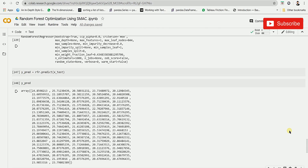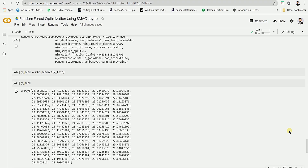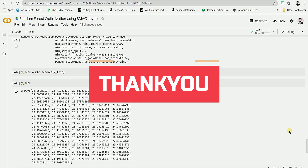The next question would be: where to use this SMAC algorithm? SMAC can be used where hyperparameter optimization becomes very hectic. You just have to give the input range of the particular parameter and you can get the best parameters from the defined input range. I hope you have enjoyed this video, thank you.